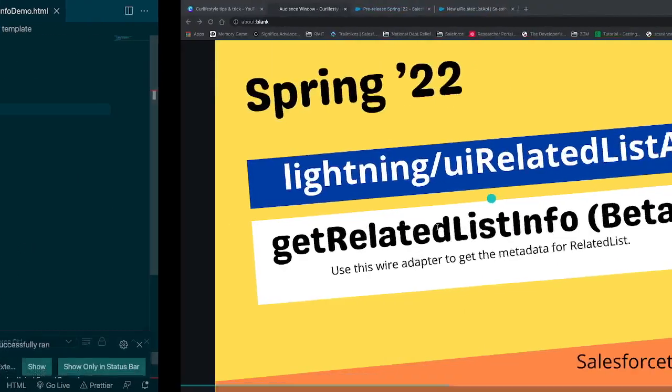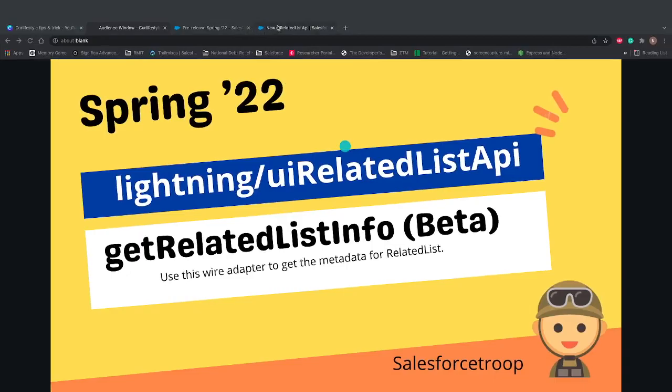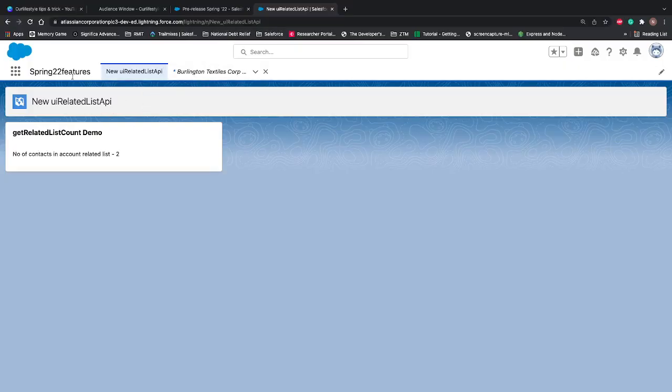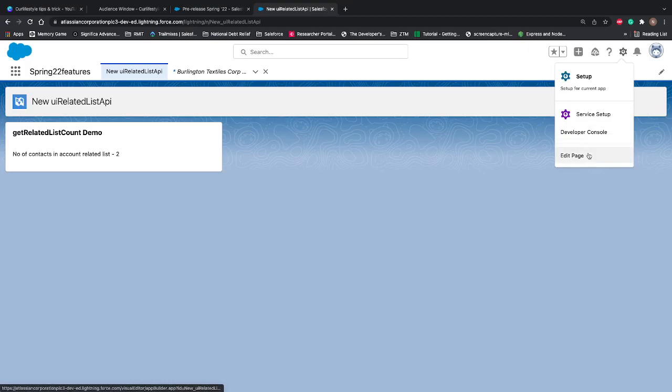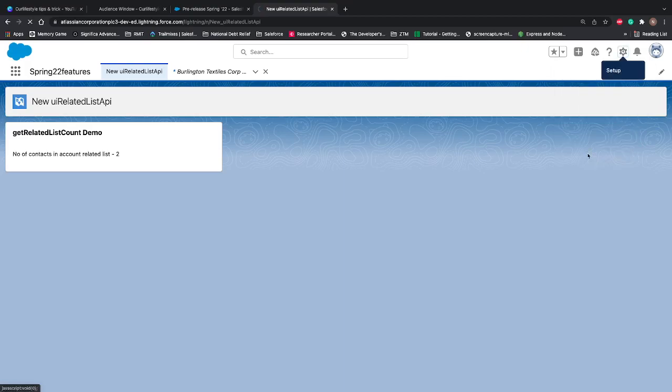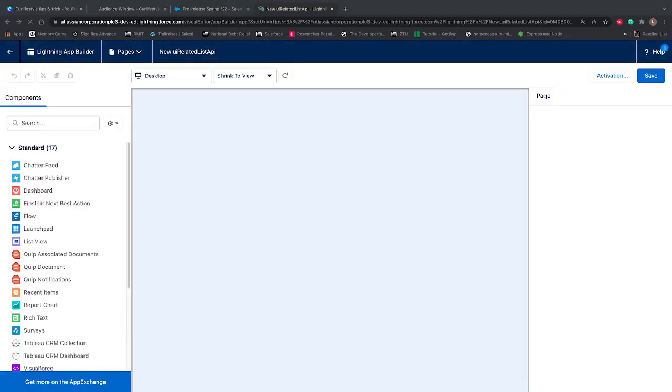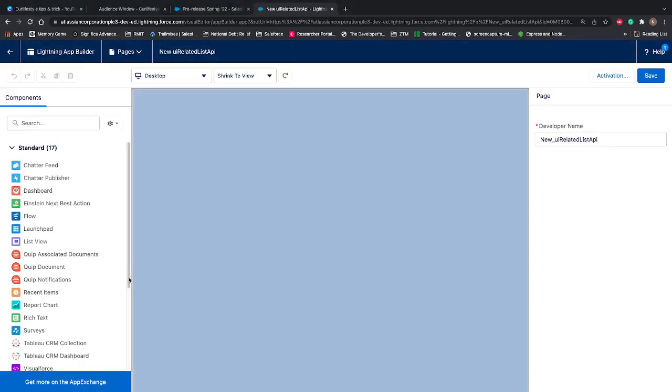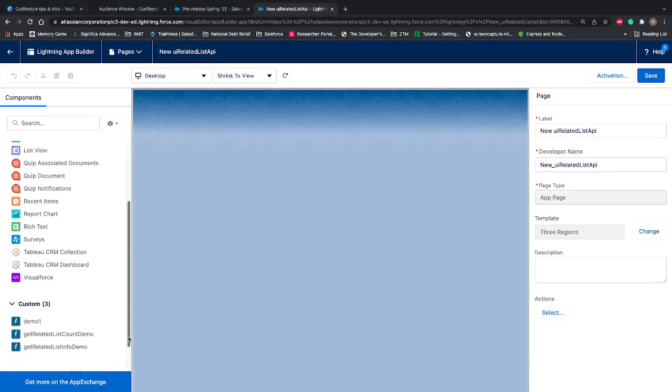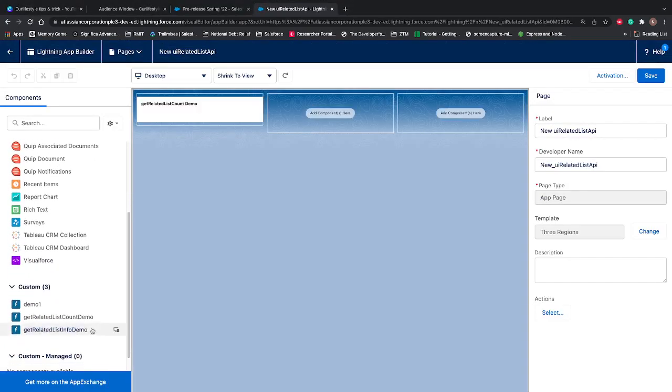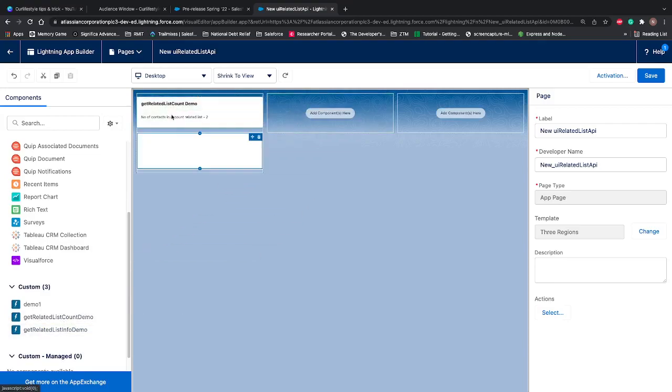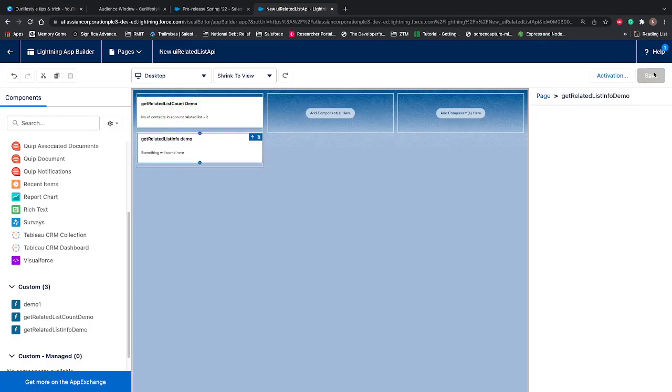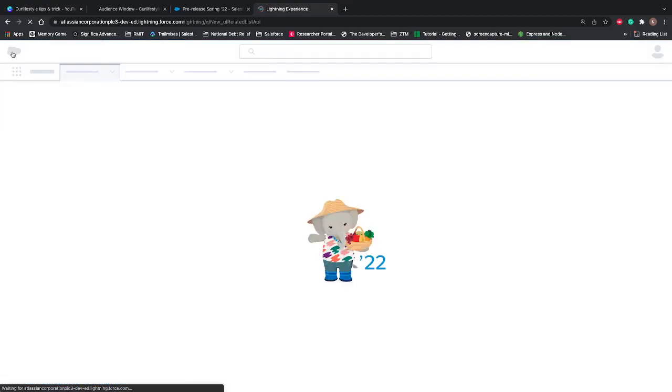Let's go to our org. If you already have an app available, let's place the new component on the same page inside our app. I'll go to the edit page, scroll down, and we can see our component: get related list info demo. So I'll place it below this and I'll save it. And let's go back.